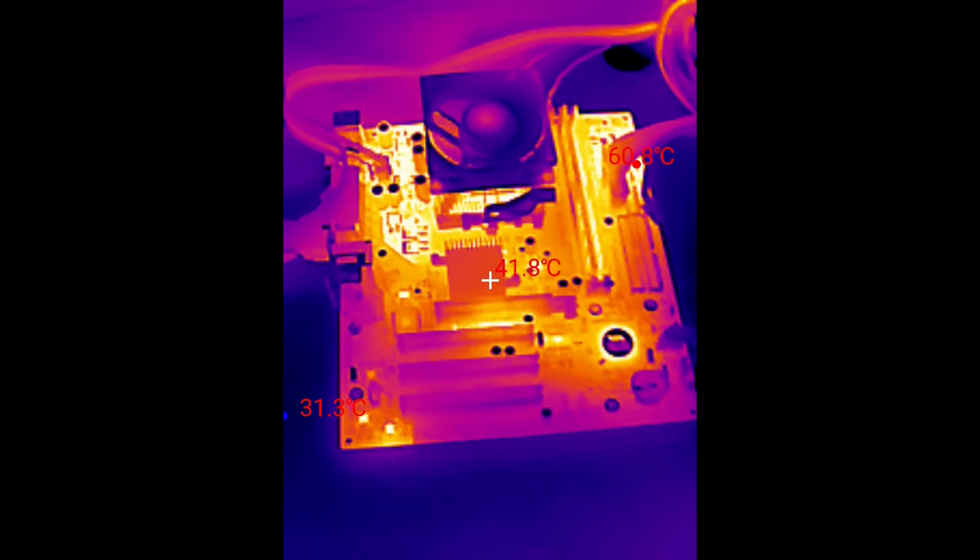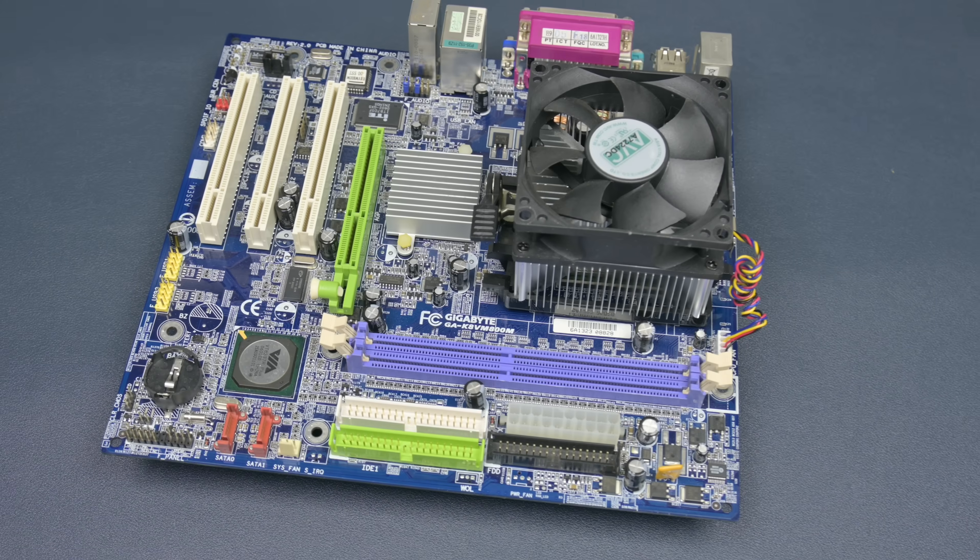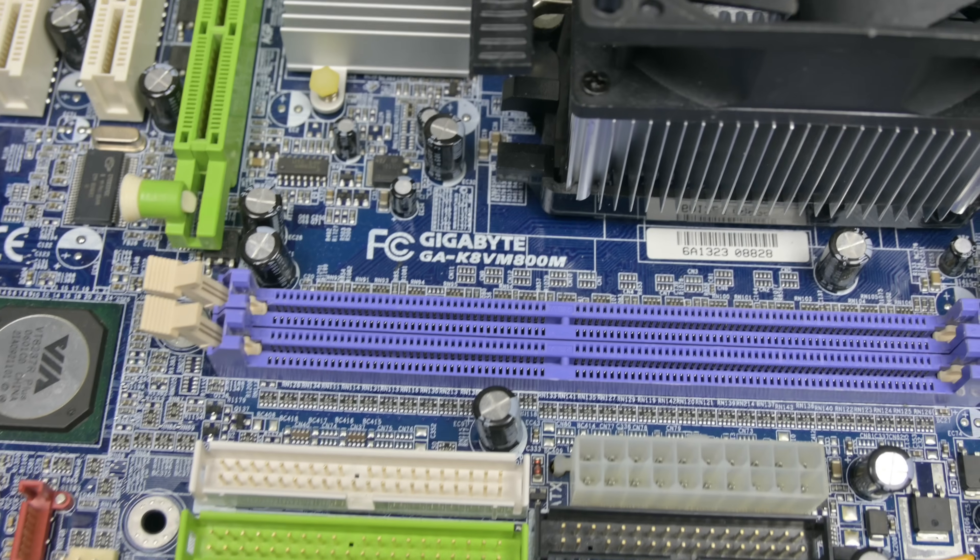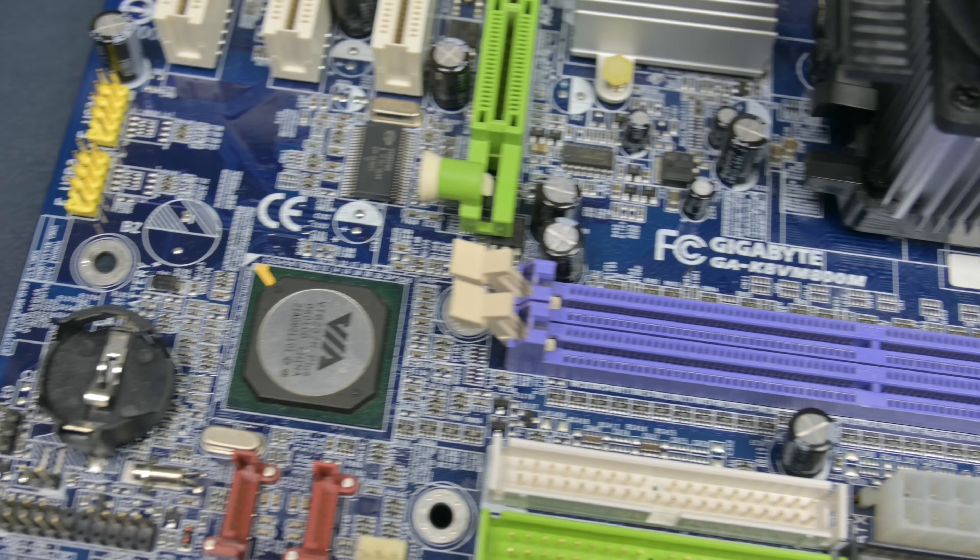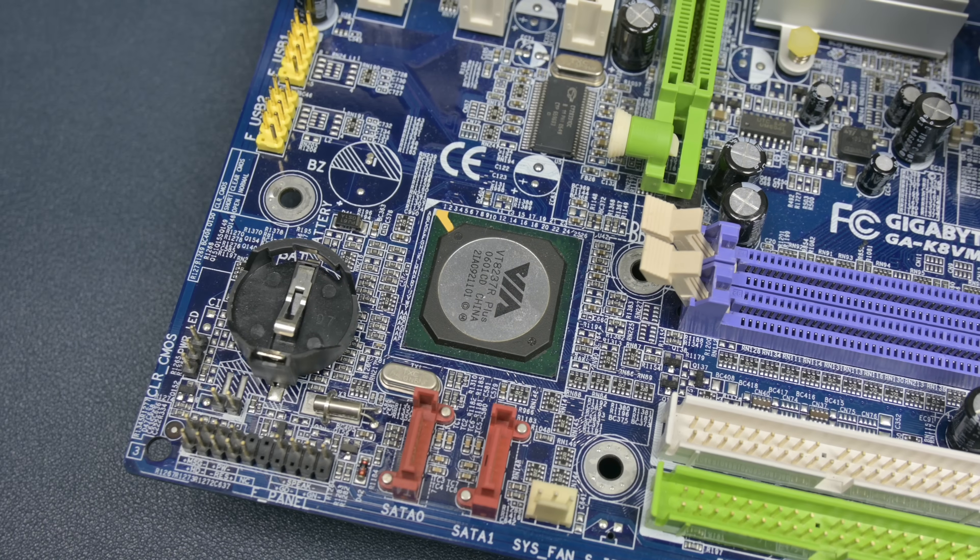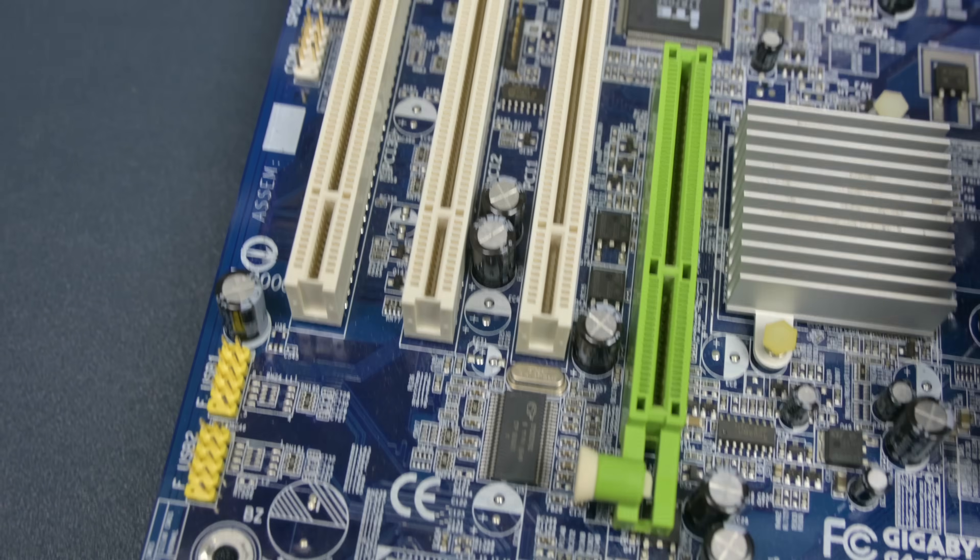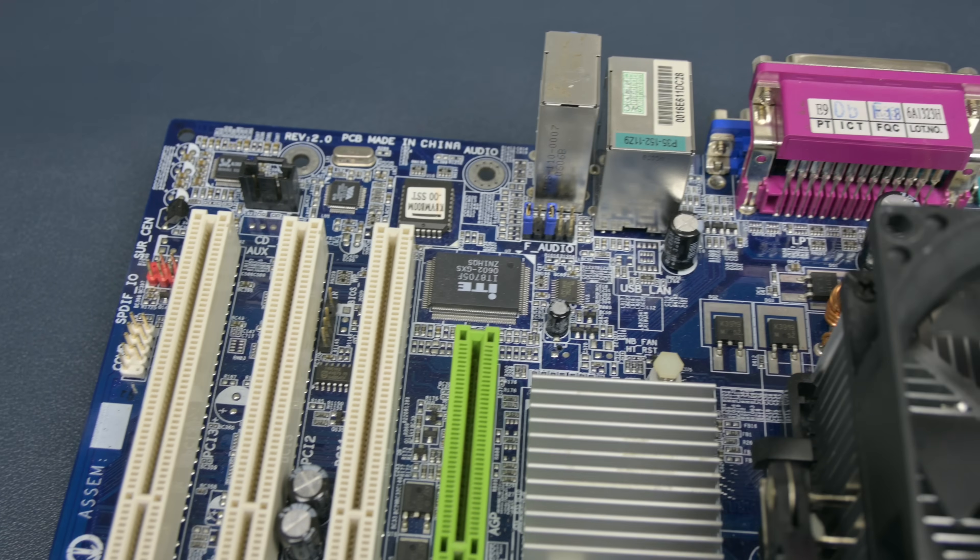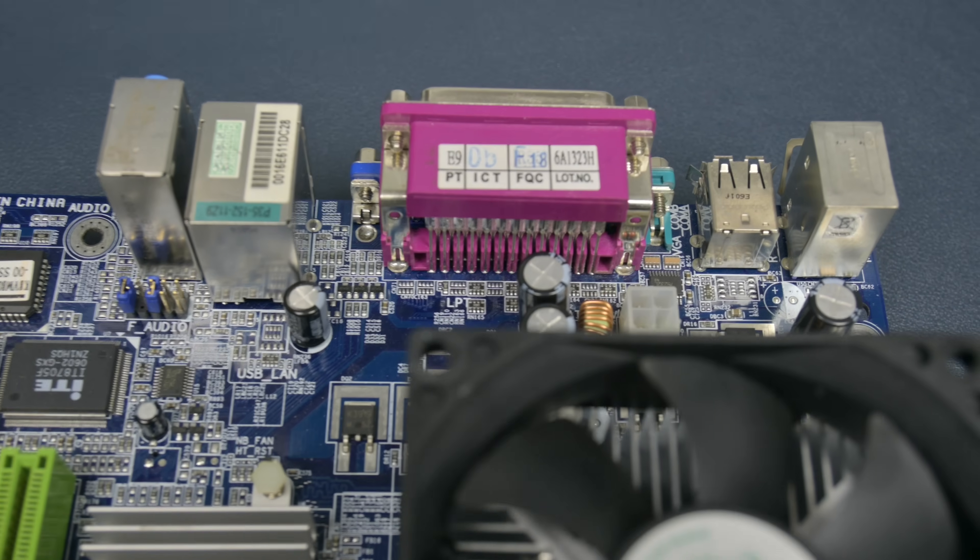Let's start looking at a retro motherboard from Gigabyte, the GA-K8VM800M. We can see it's got a chipset from Via. It works very well under Windows 98 and has compatibility with PCI-DOS sound cards. It has featured in many of my videos.